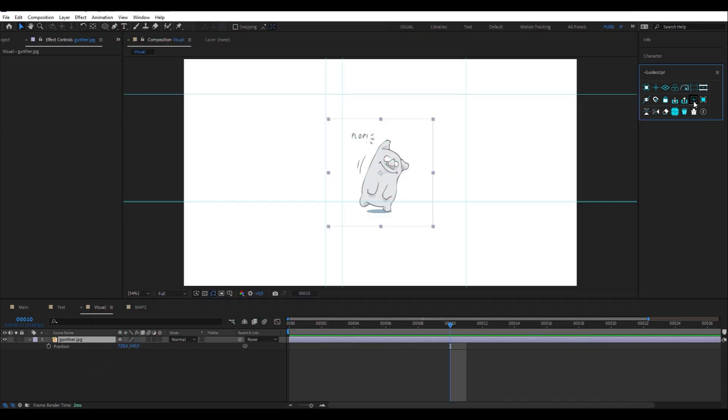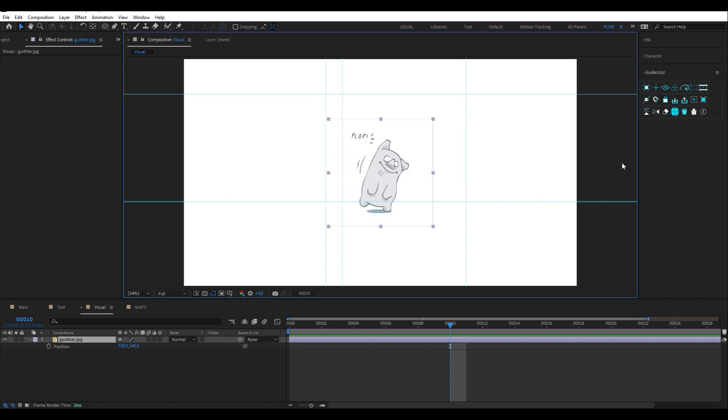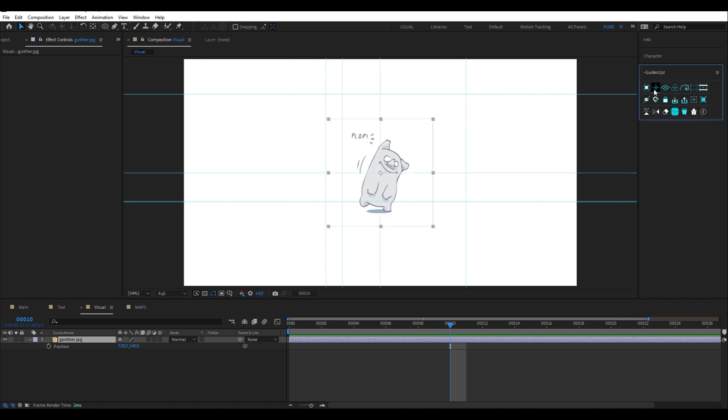This button is used to center the anchor points on your items. In the same way, this one centers any object on your composition in one click. Tricky, right?